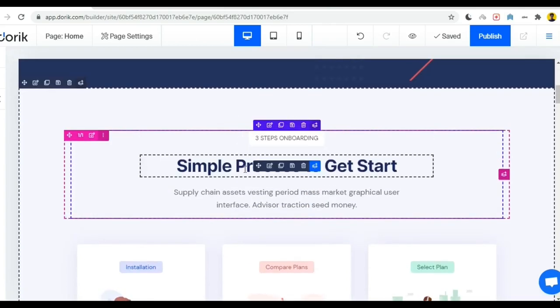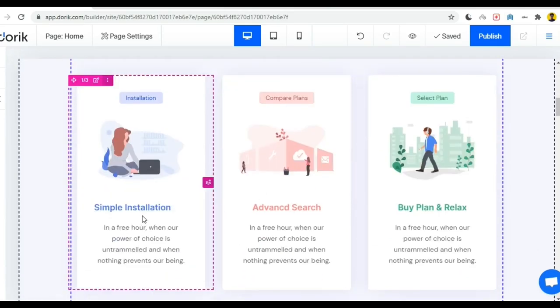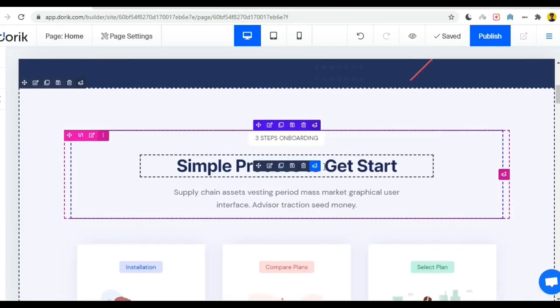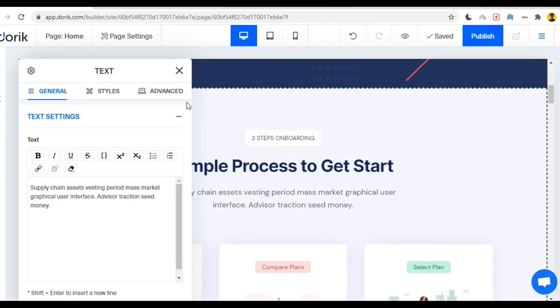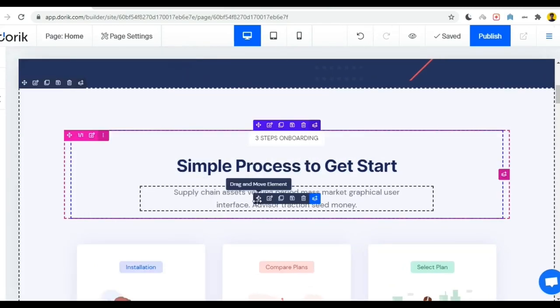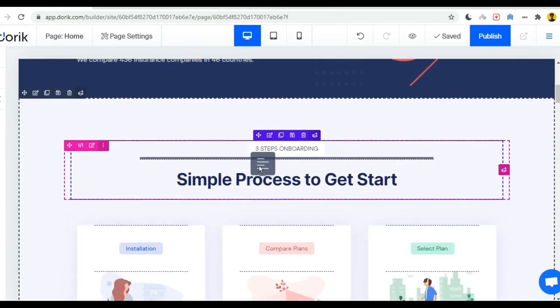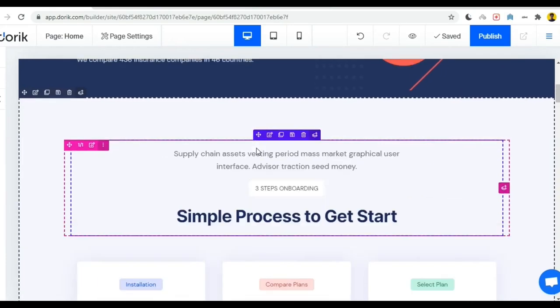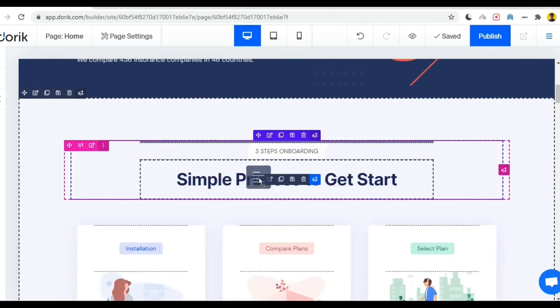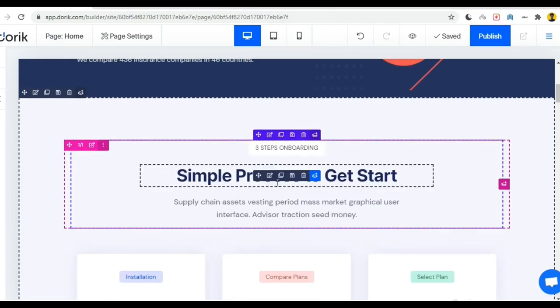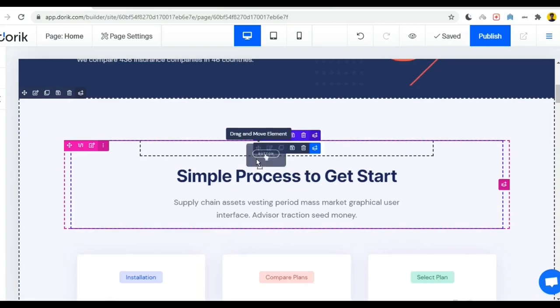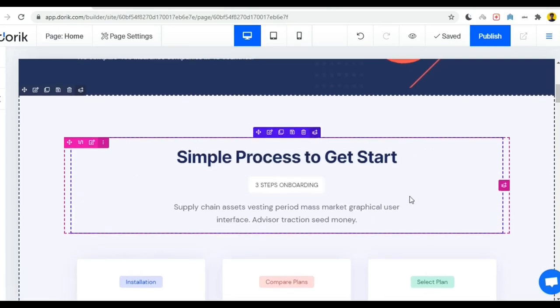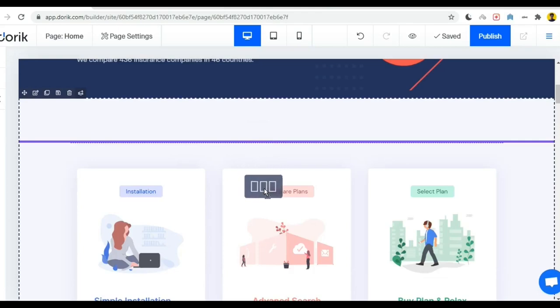Using this very simple way you can create your website in very short time using their ready-made template. Another interesting thing is that you can drag your section from up and down. You can drag your whole section as well.